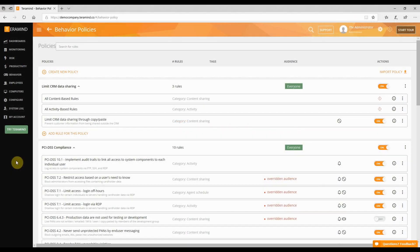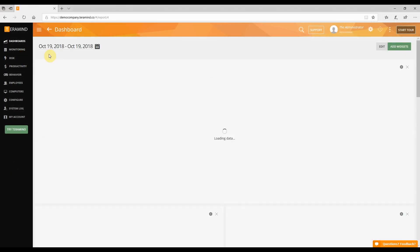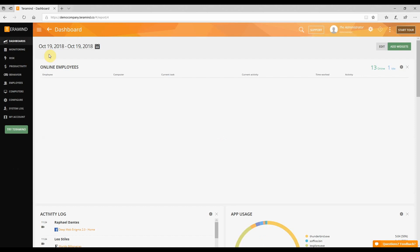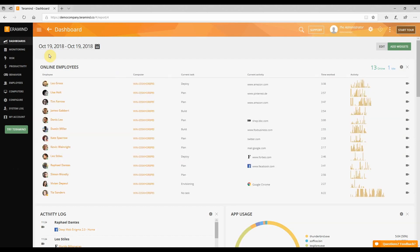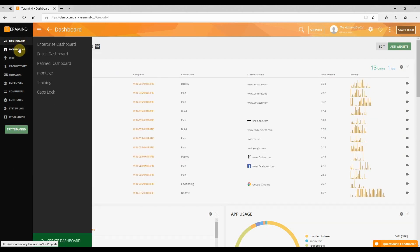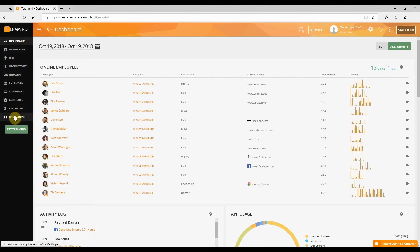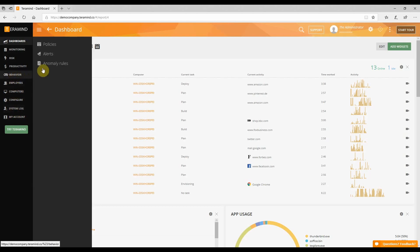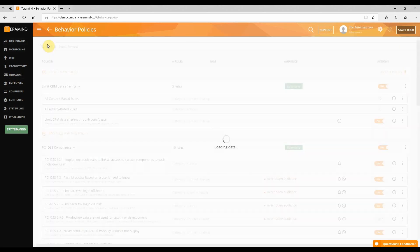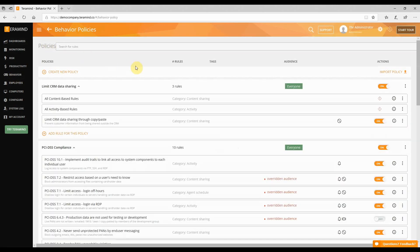The dashboard and interface are identical for both TerraMind UAM and TerraMind DLP. You get all options like monitoring, risk, and productivity. One of the primary features offered by TerraMind is its behavior rules engine, where you can define rules for categories like agent schedule, user activity, and content sharing.